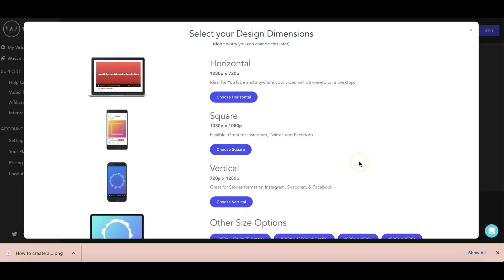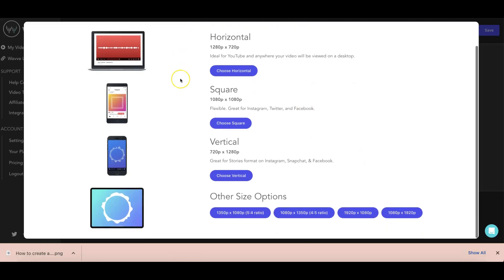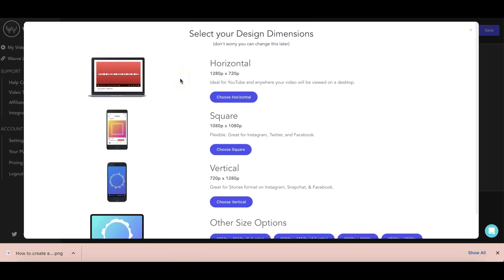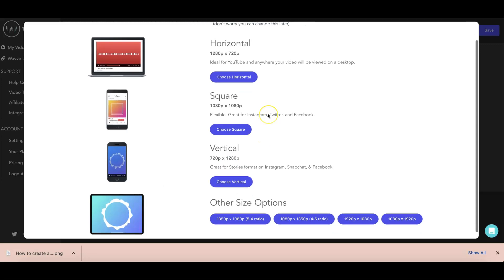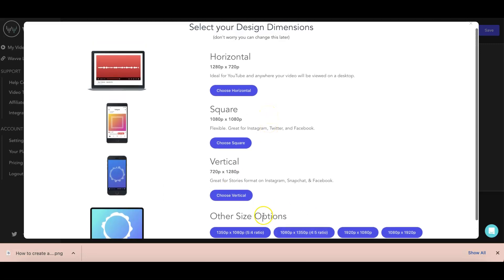And then it will ask you the size of your audiogram. So they have the horizontal. This is usually for like a YouTube size video. And then they have the square one, which is the usual one for social media posting. And then the vertical for reels or Instagram stories and other sizes. But for this exercise, since I've made the sample graphic or the base graphic in a square dimension, let's go ahead and choose square.